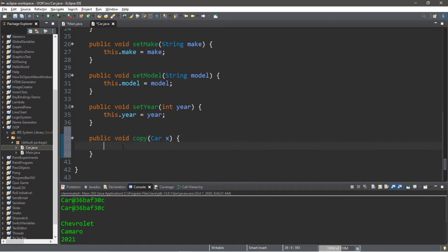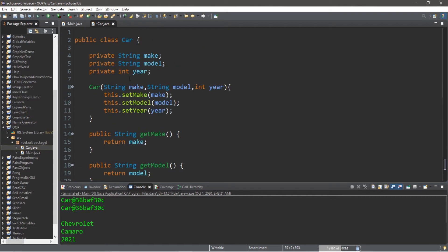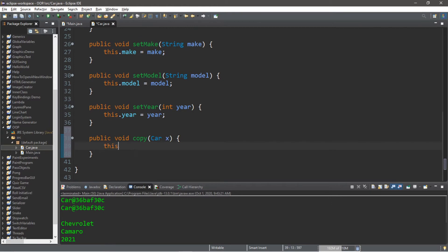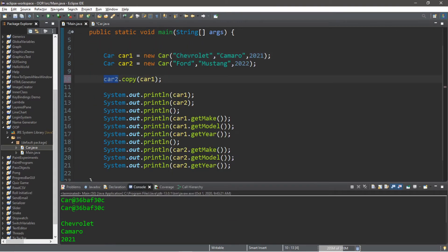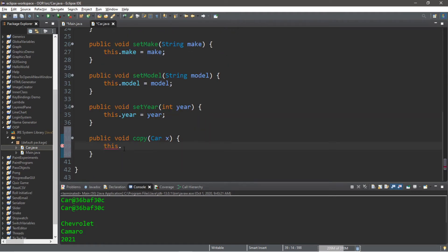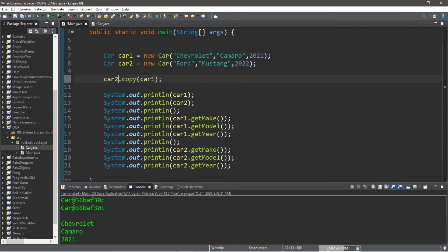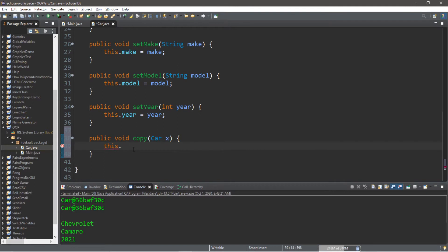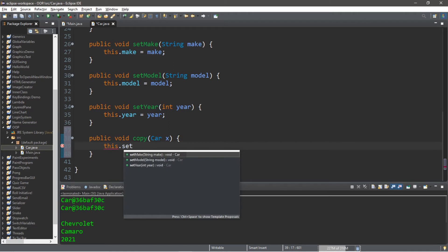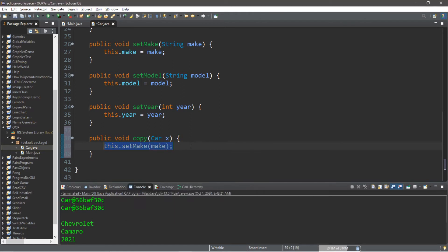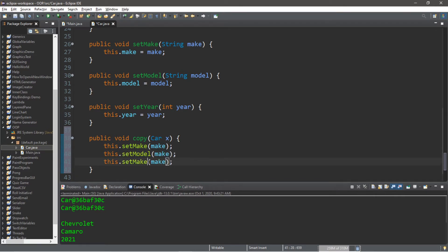Within this method, we have to copy the attributes from car one over to car two. We can use the this keyword — right now we're referring to car two because car two is the object that called this method. So this refers to car two. We're going to use the setters: this dot set make, this dot set model, and this dot set year.